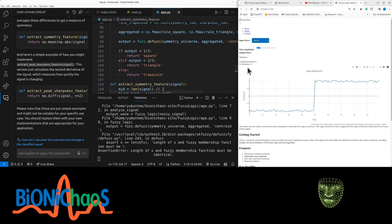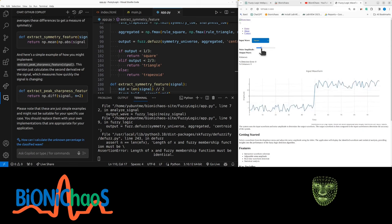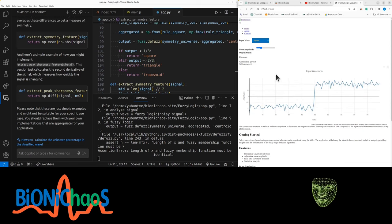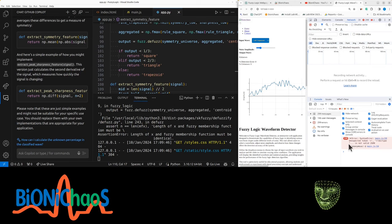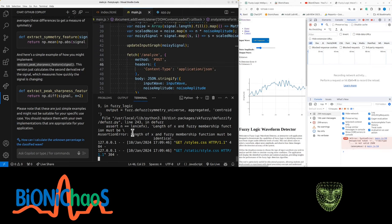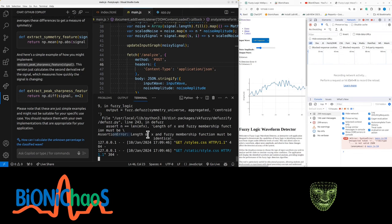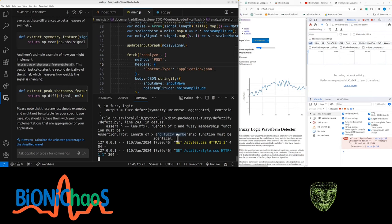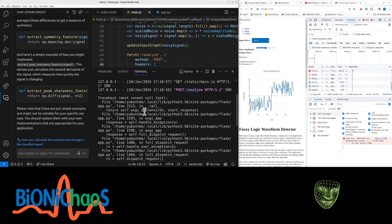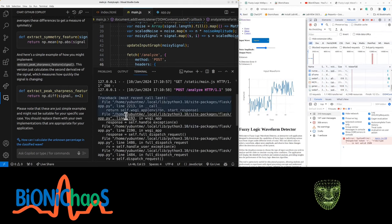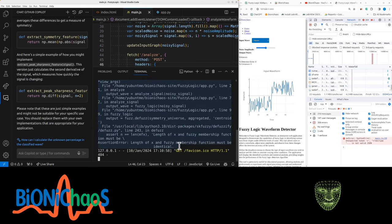So currently this is what we have running. It's giving us unknown. Certain noise works. Okay, get an unexpected token. The JSON file is not valid. Right, get an error in the backend as well. Length of X and fuzzy membership function must be identical.